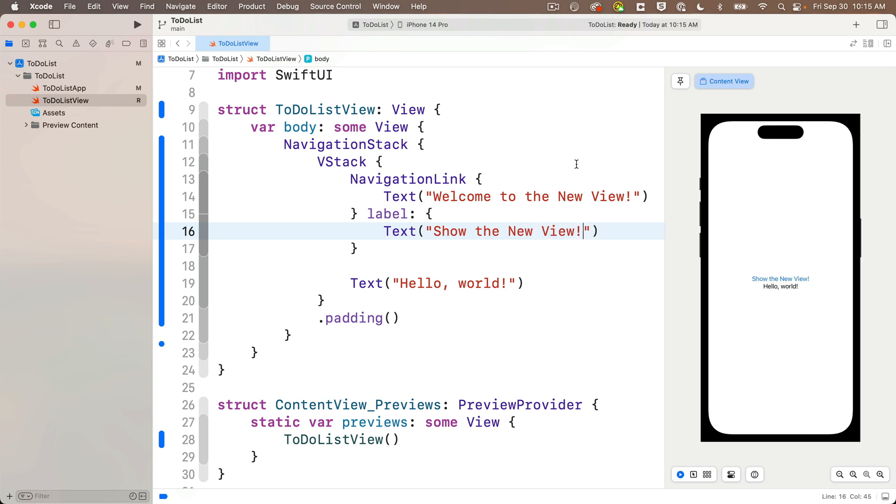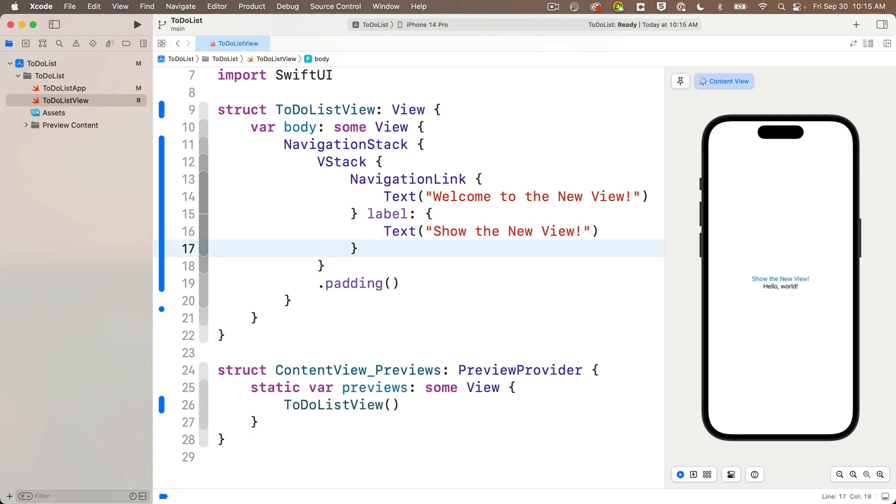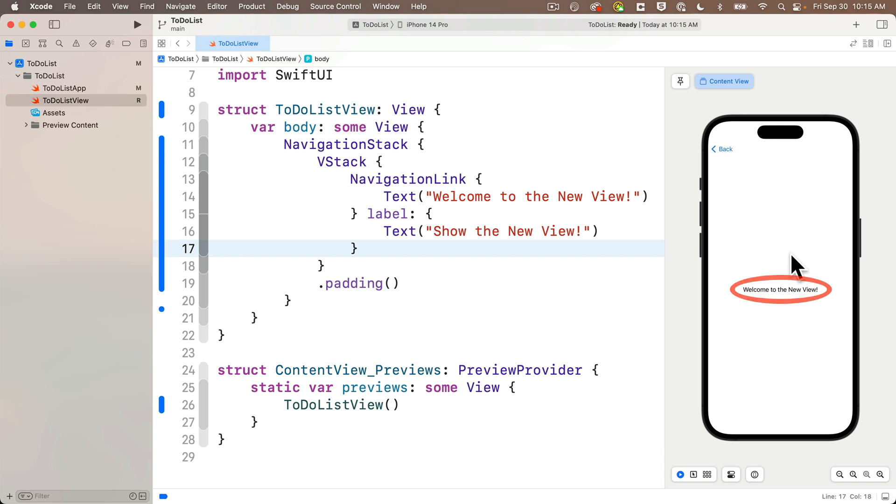And I forgot to delete my hello world text down here. I don't need that. And we see by default, iOS highlights the navigation link in blue. This is the default accent color it also uses with buttons. So click this and hey, I see that a new screen migrates in from the right. I'm welcome to my new view.